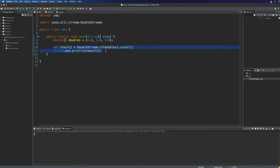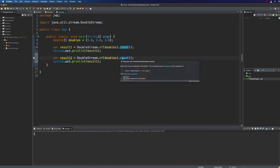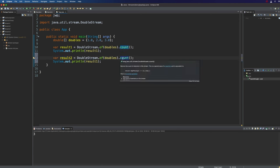Let's try another really simple example of a reduction operation. We're going to add a terminal operation to the pipeline, which is going to return a value, and we're just going to sum the items. This gives us a double value which is just the sum of the items: 6.0.